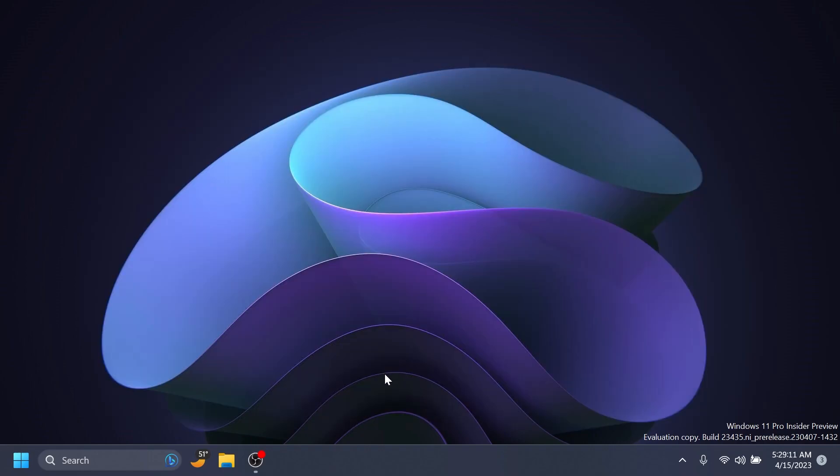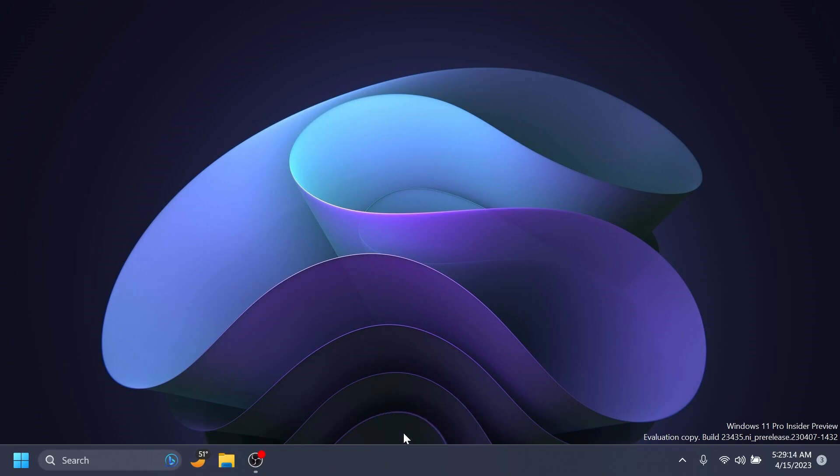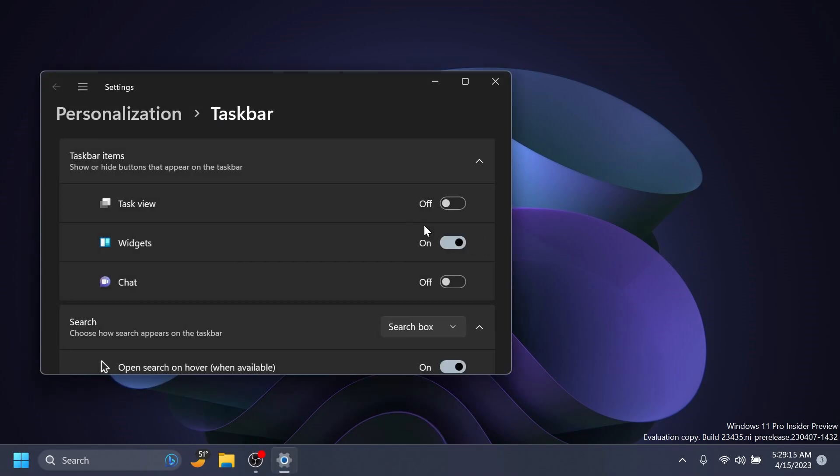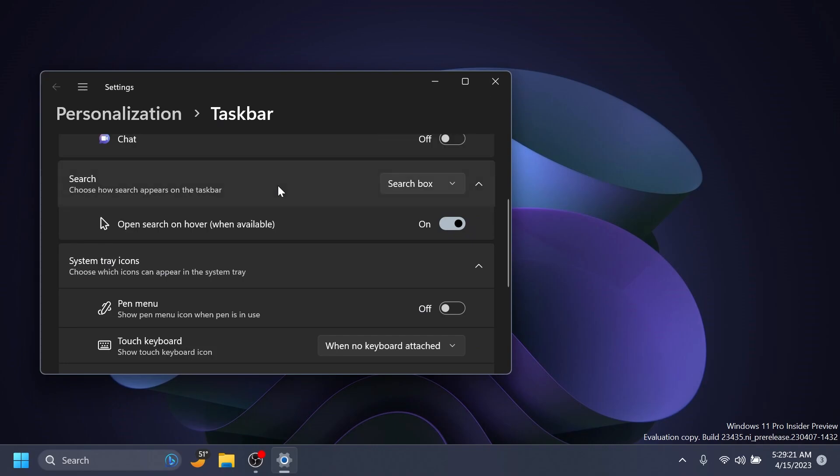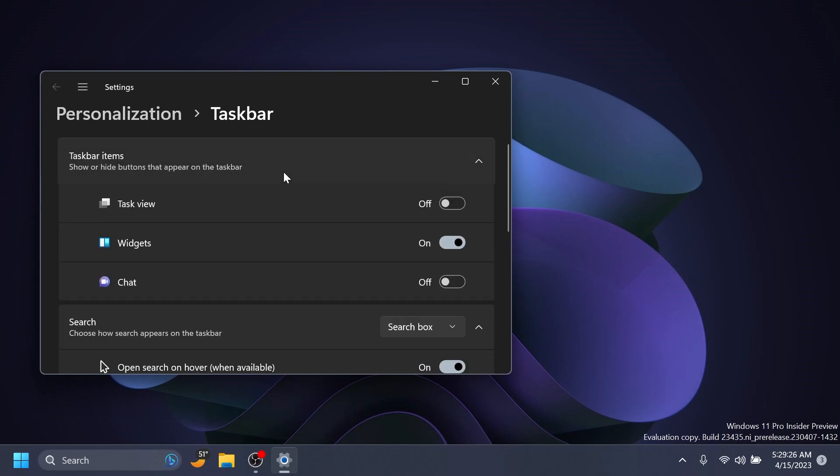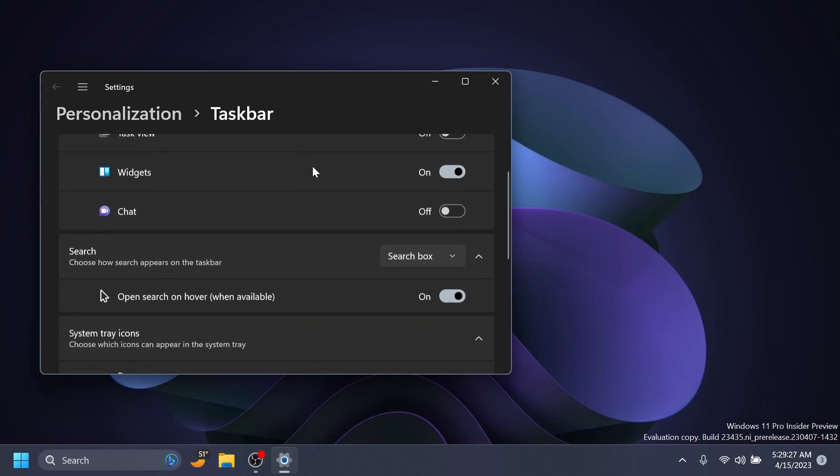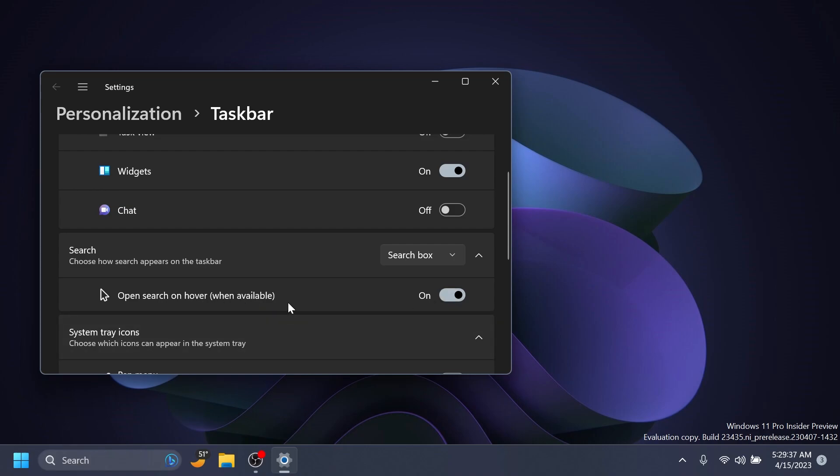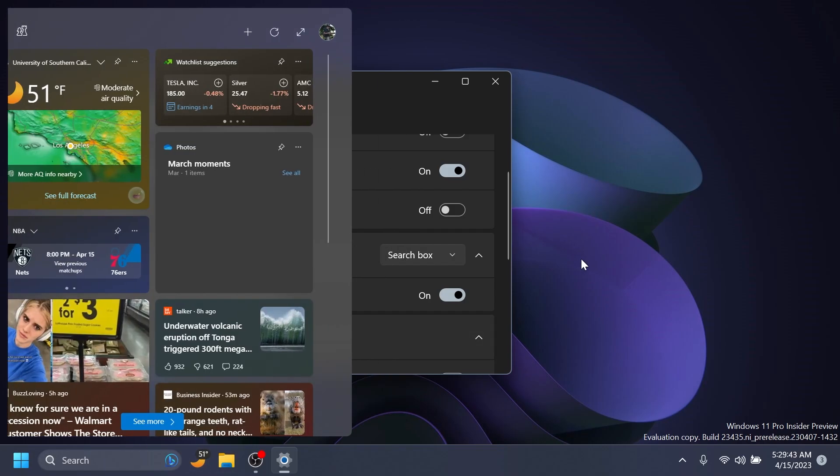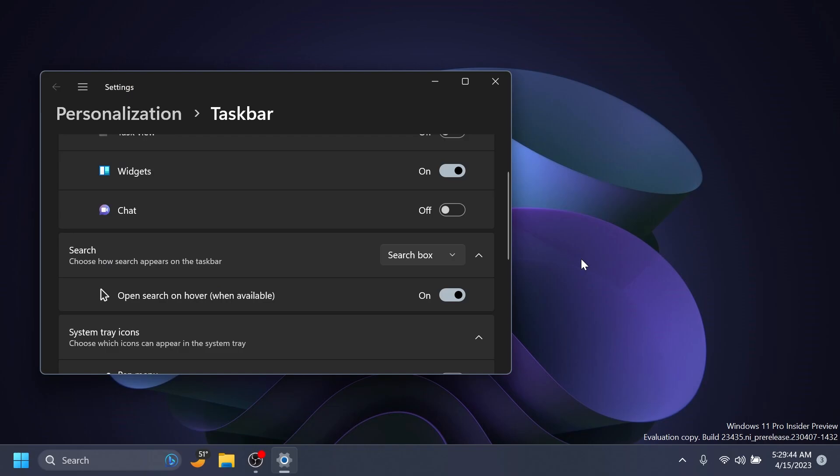Now, we also have two new different features. For example, if we right-click on the taskbar and go into taskbar settings, we'll have this new section: Search—choose how search appears on the taskbar. Basically, they moved the search section from up top to here and made it a different section. We also have a new option: open search on hover when available. This is a hidden feature that doesn't work right now, but it will open the search box on hover, just as we're doing with the widgets section.